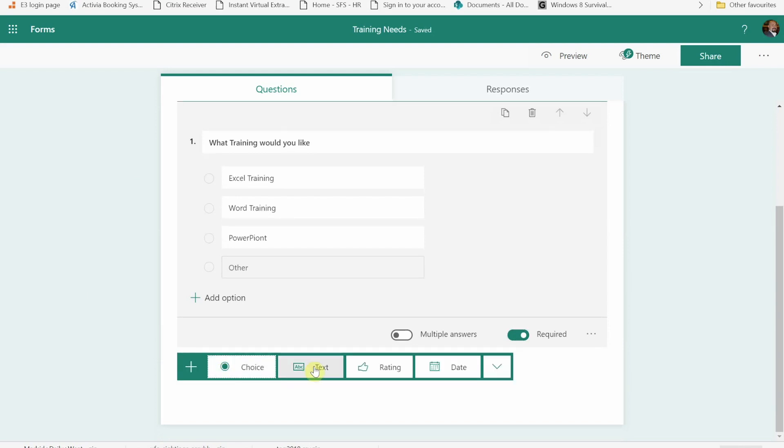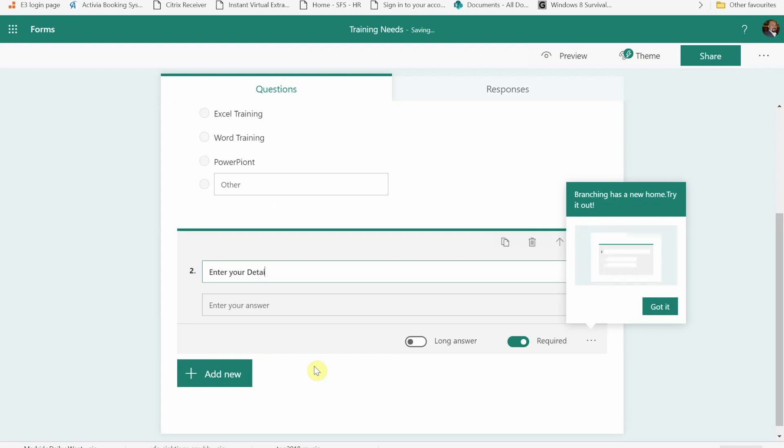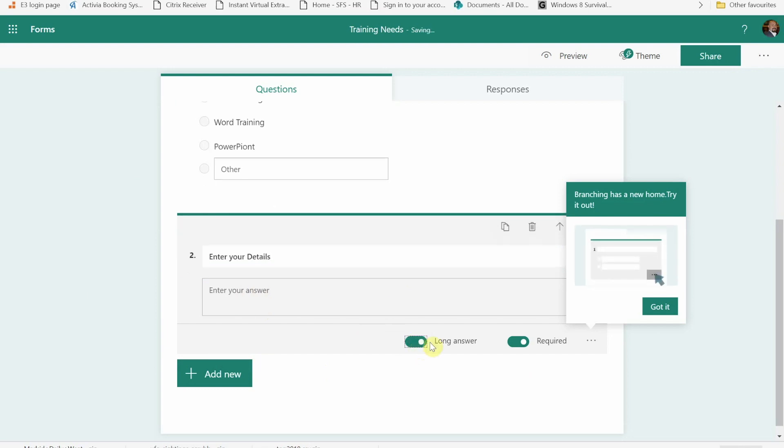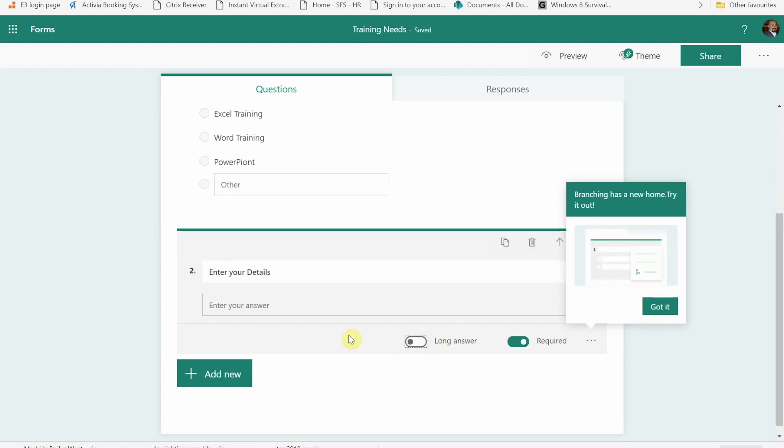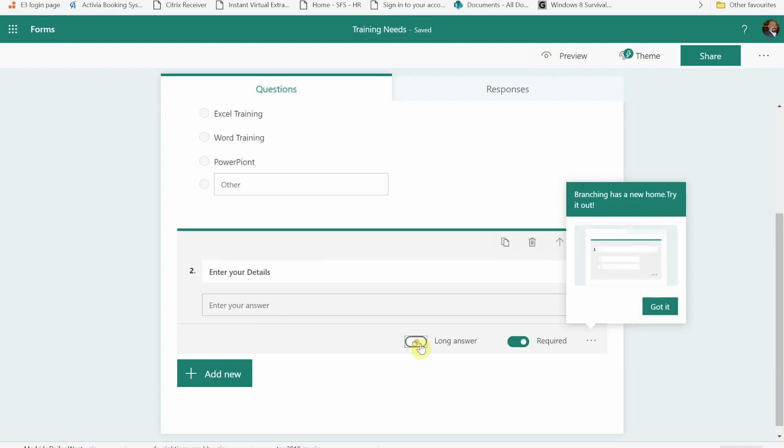I'm now going to put a text box in and we'll put enter your details. So then they can put their email address in and notes. With this text one we've got a choice of long text or short text. With short text we can add 255 characters, with long text we can add quite a bit more. Again, I'm going to make that required.